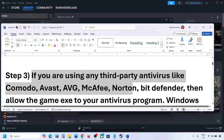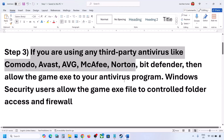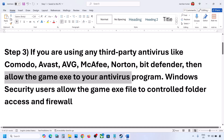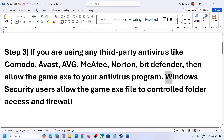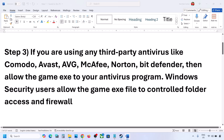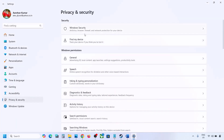The next step: if you're using any third-party antivirus like Avast, Norton, or Bitdefender — whichever antivirus program you're using — allow the game exe file in your antivirus program. If you're using Windows Security, open Windows Settings, go to Privacy and Security, and click on Windows Security.